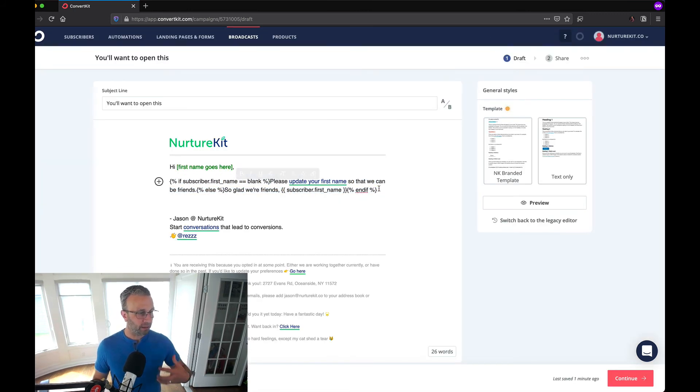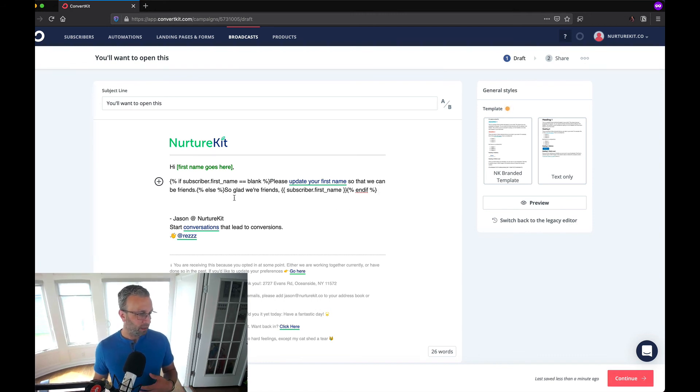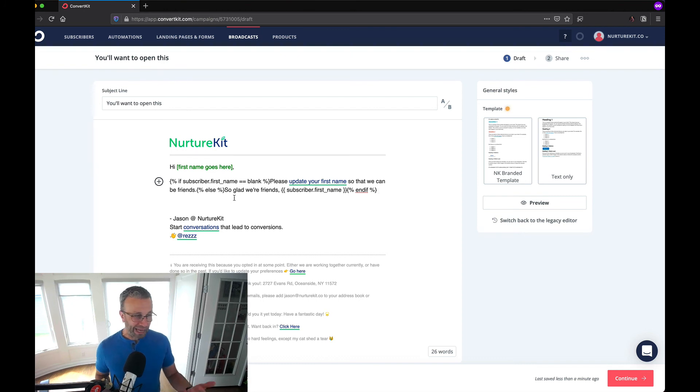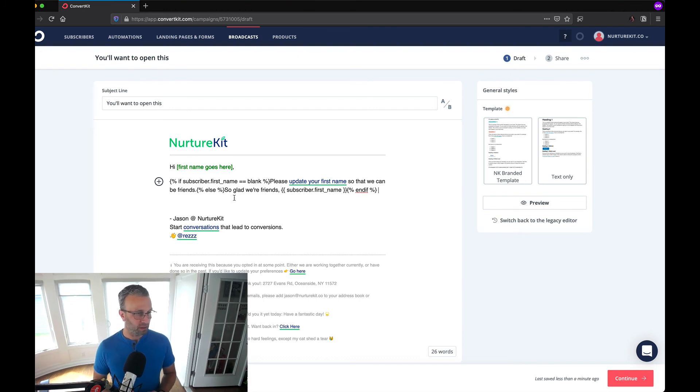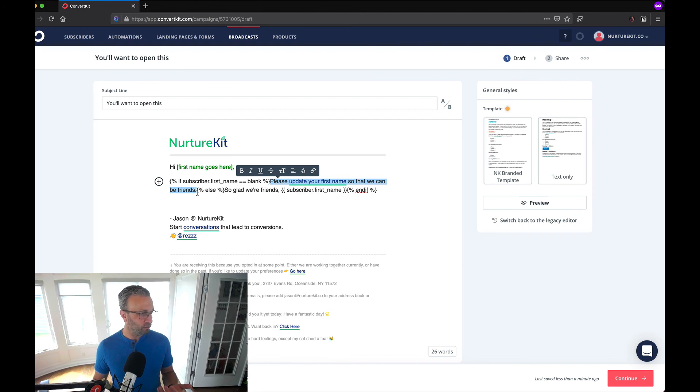With this little bit of code you can gather up all of the first names of your subscribers and be able to engage them more personally through your emails. Don't be afraid to inject any personality into your emails too. I like to do that from time to time to just show that I'm a human.